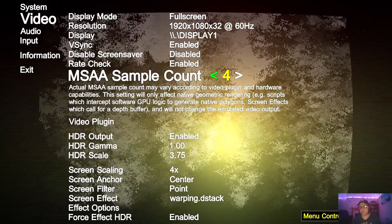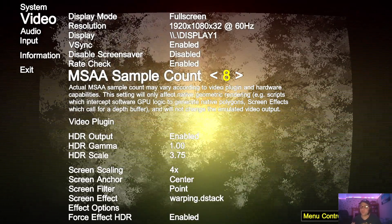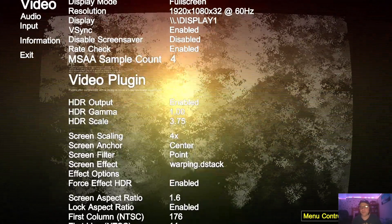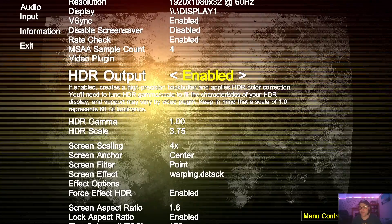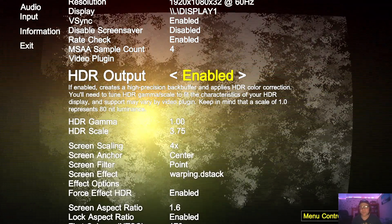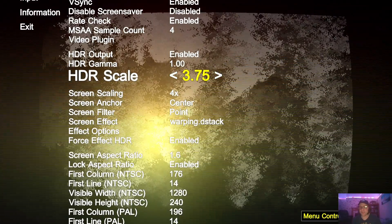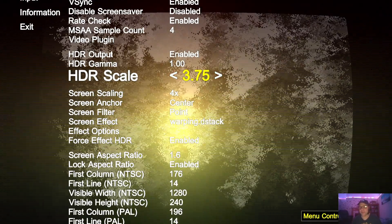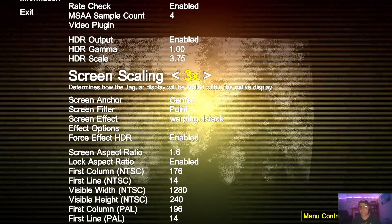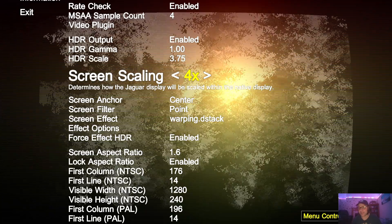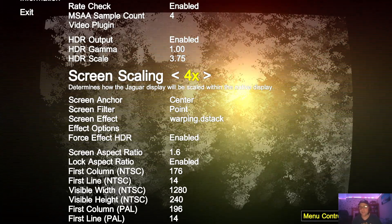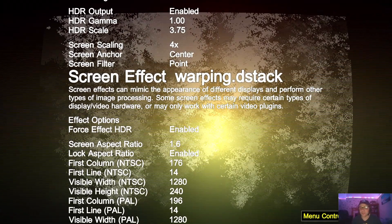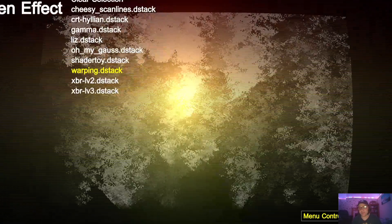Under MSAA Sample Count, the more you go up the smoother your games are going to look. So let's set this one to 4 for now. It's even got HDR output, so if your screen supports HDR then select Enabled. We've even got HDR Scale just here where you can increase the whiteness and the blackness of your game. Screen Scaling, as you can see, going left or right just reduces and increases the size of the gameplay screen. I'm leaving this on four times.